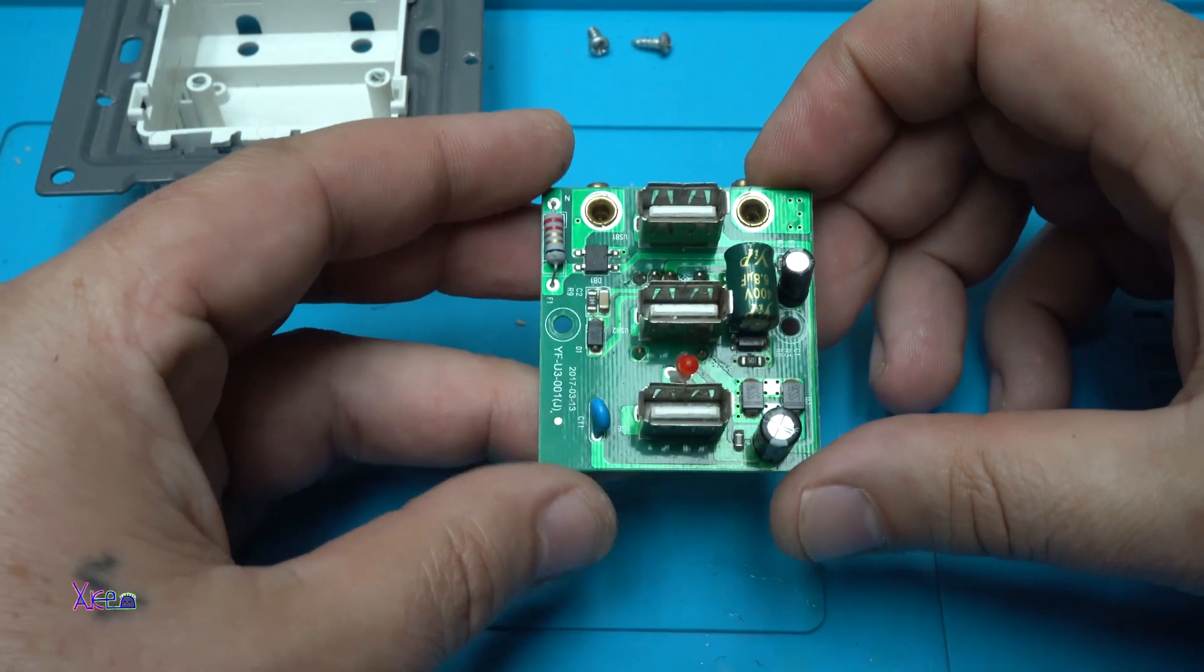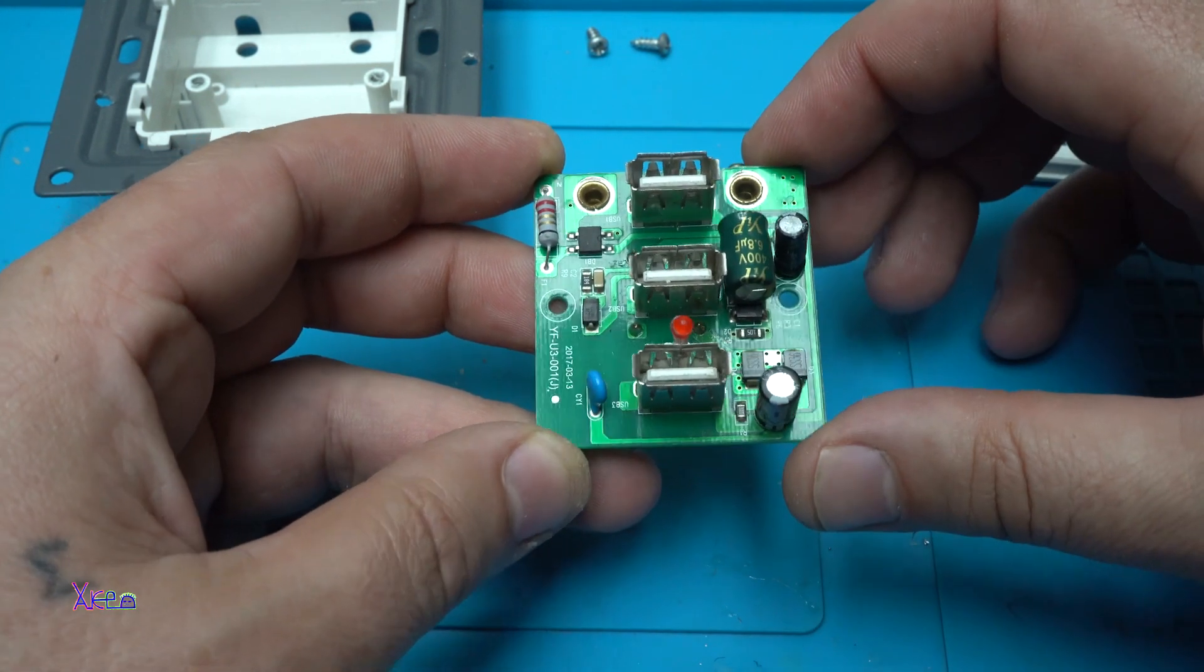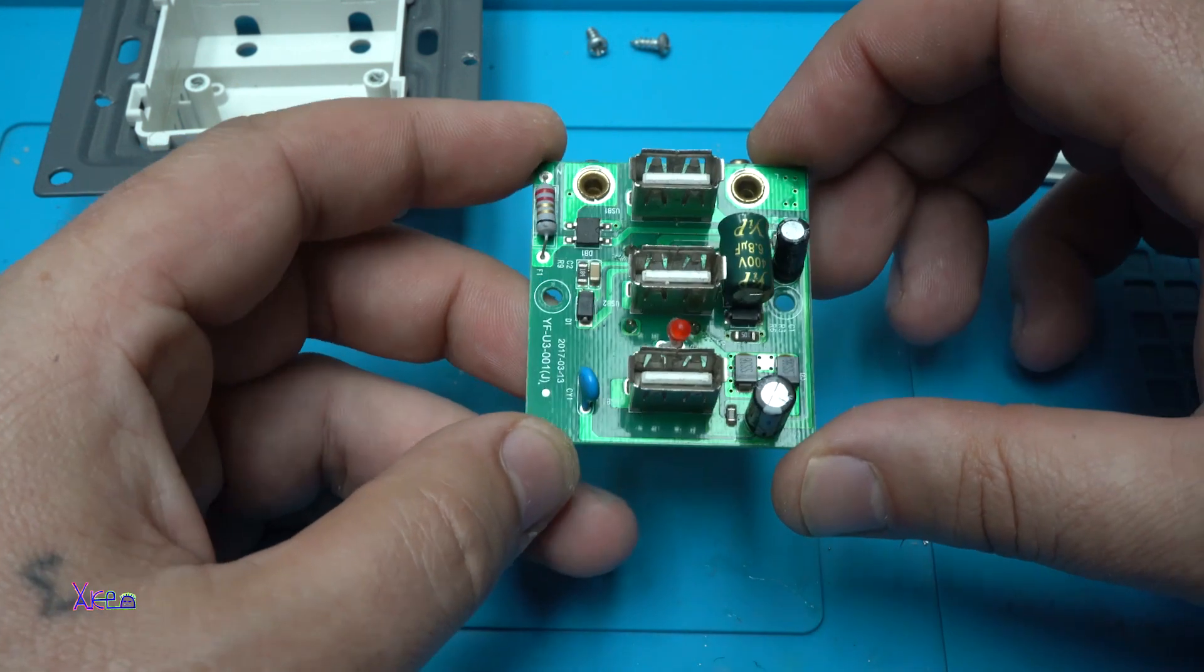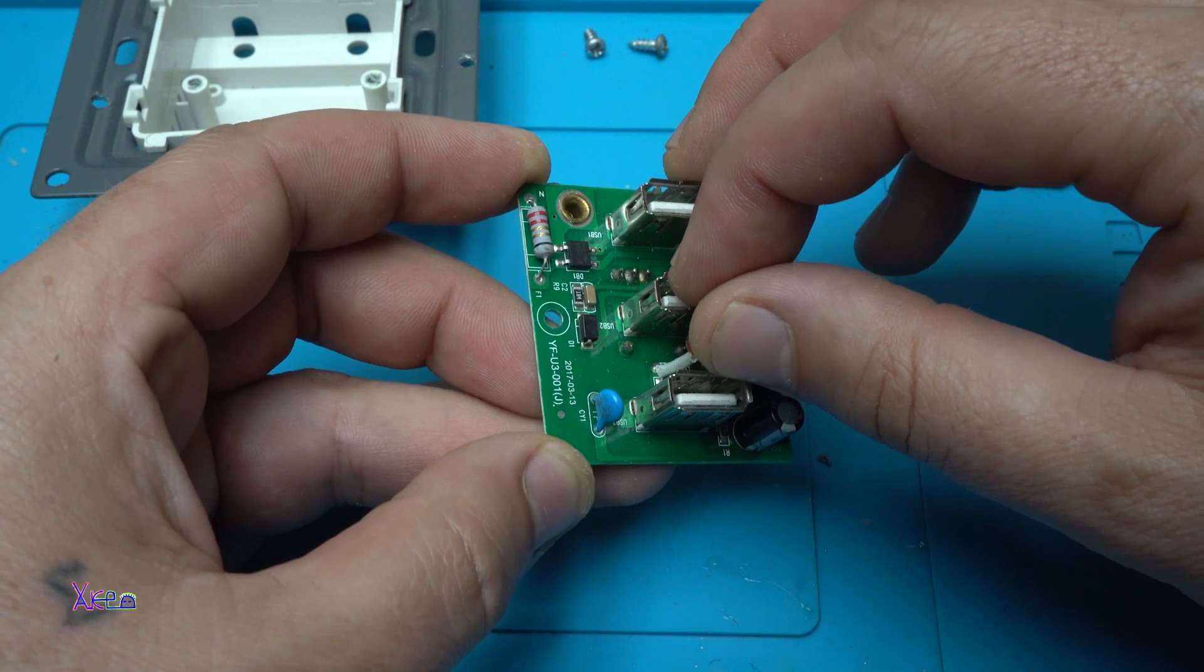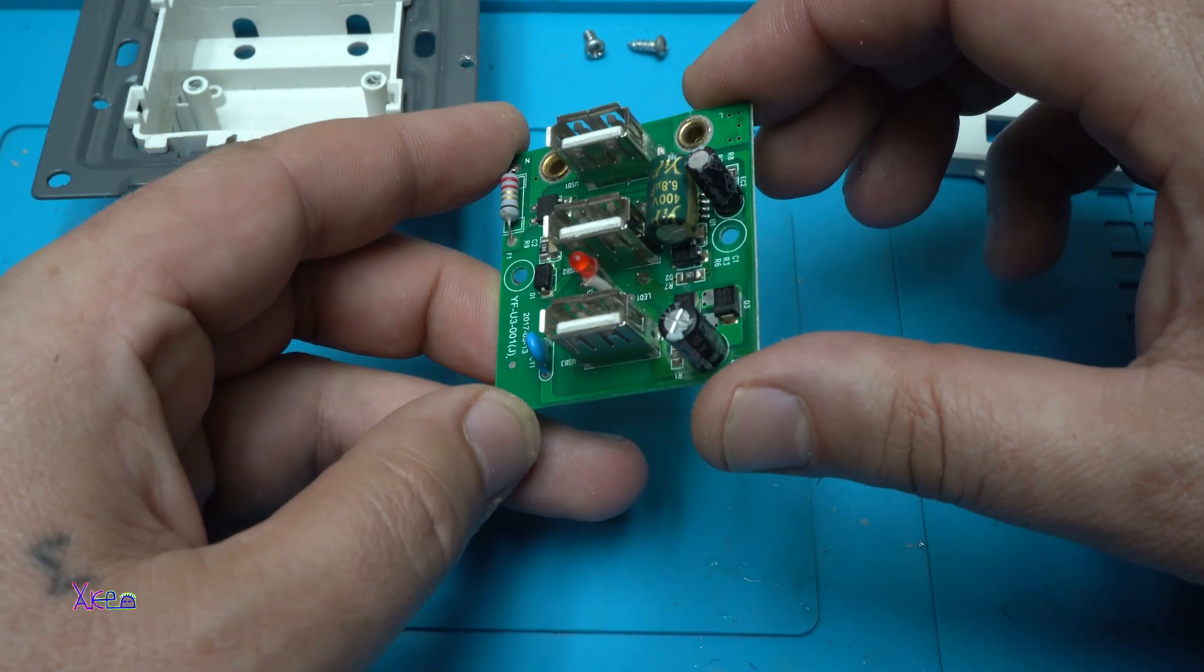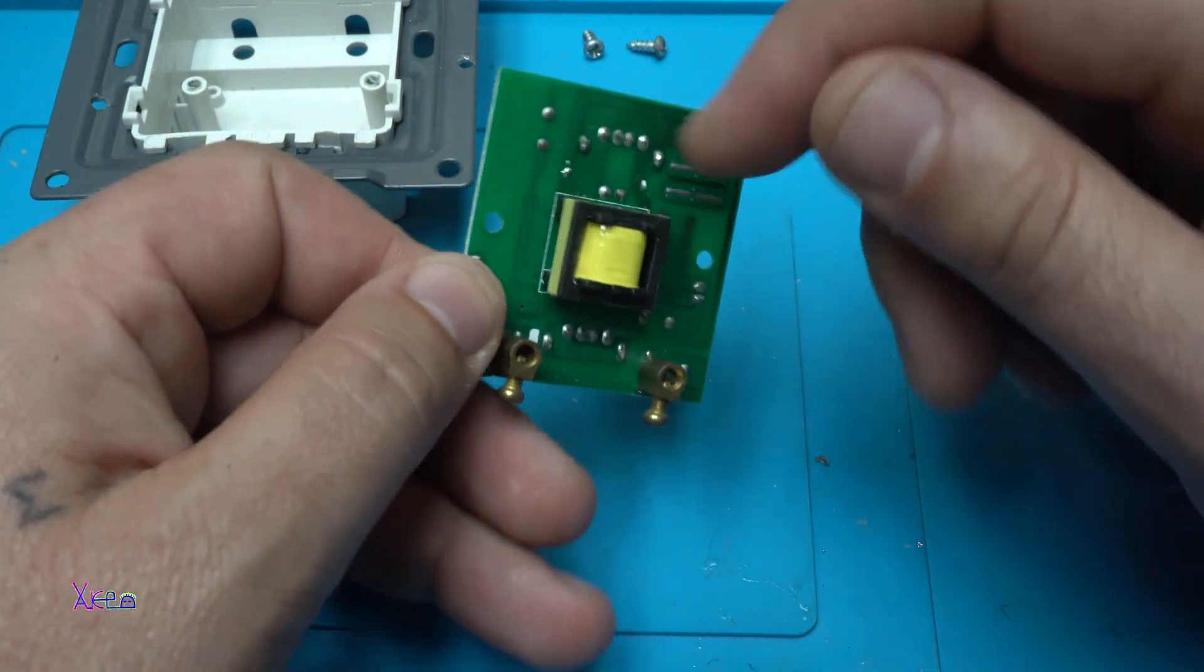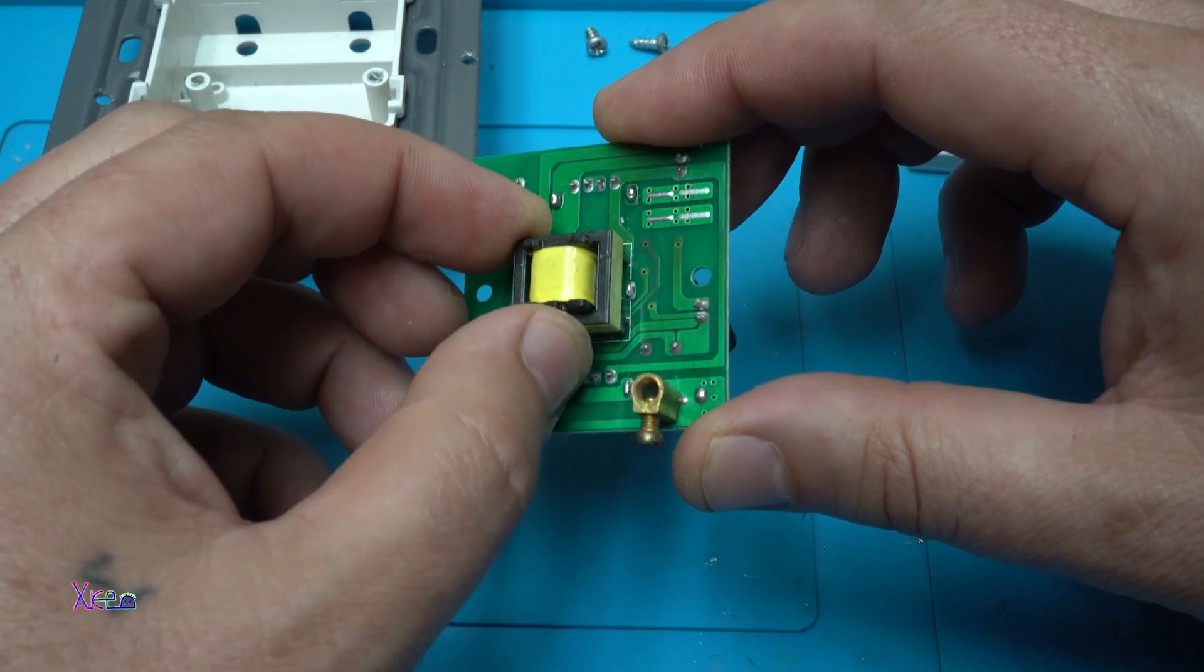Okay, now you can see what is inside this 3 USB wall socket. We have one, two, three USB connectors, one LED for showing that the device is working, and behind we have the small transformer.